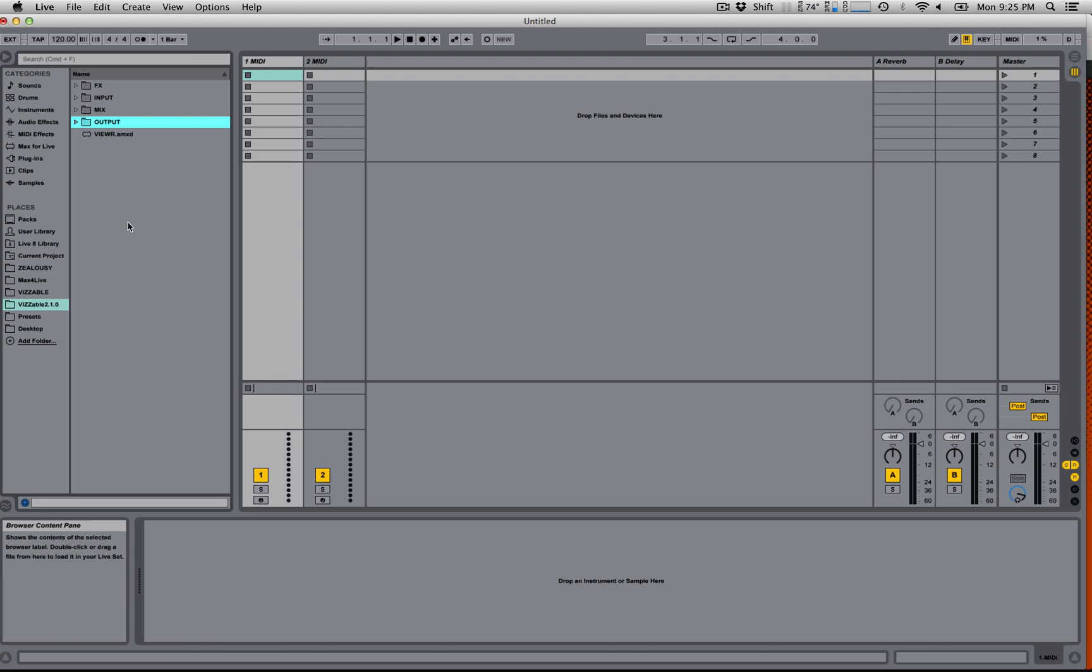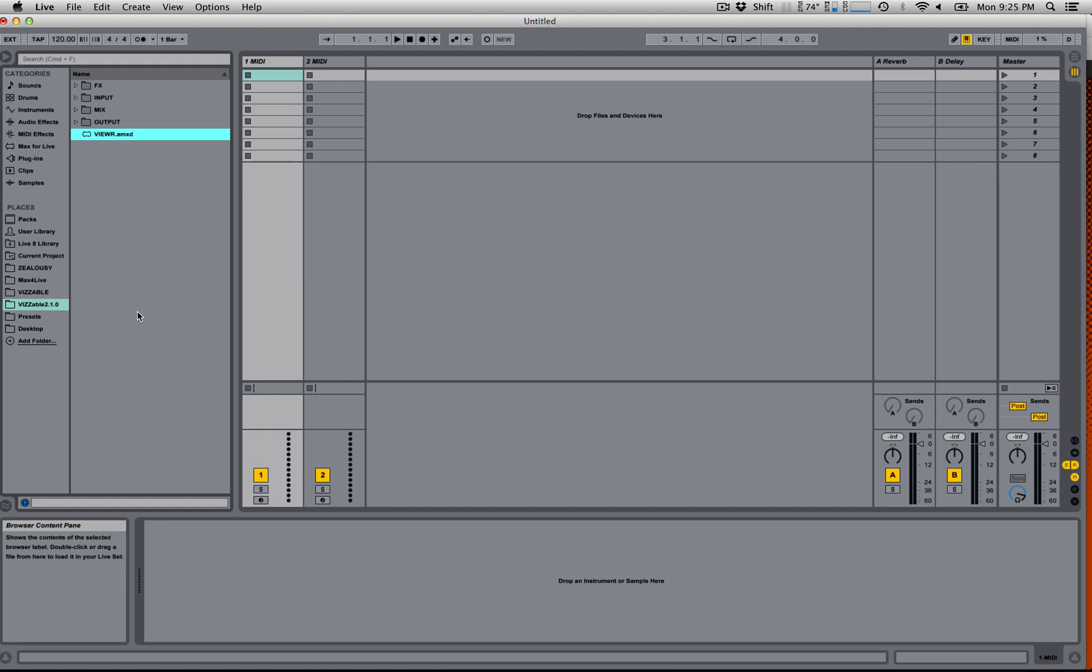The most important module in Visible is the viewer. To make any of the other objects work, you need a viewer and every liveset that you use Visible in needs one and exactly one viewer. So to build the set, I'm going to start by dragging in my viewer.